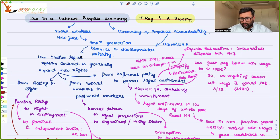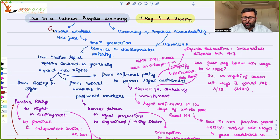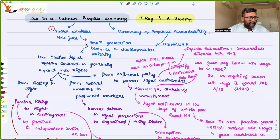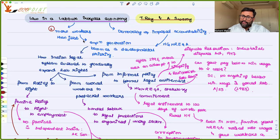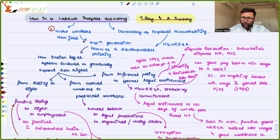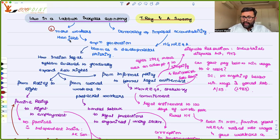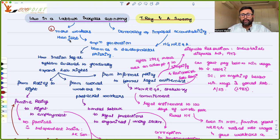What is a labour surplus economy? A labour surplus economy is one where you have more workers than you have jobs in the economy. This means there is more labour than positions, creating a problem of placing this labour properly in different jobs. Employment generation becomes a very important developmental issue for all governments.